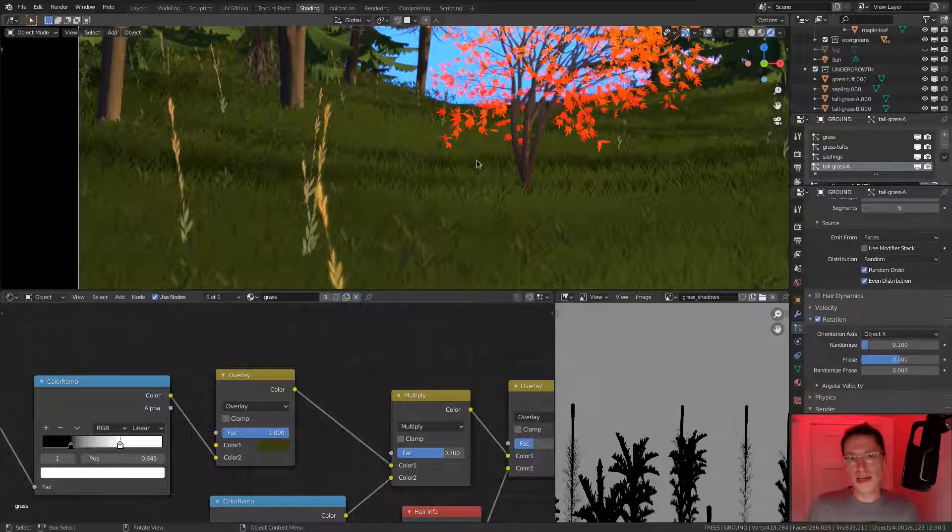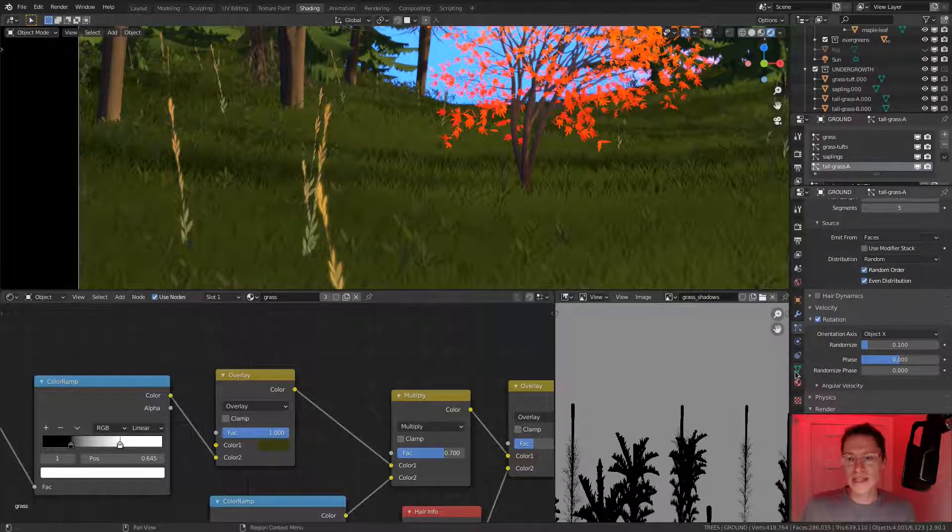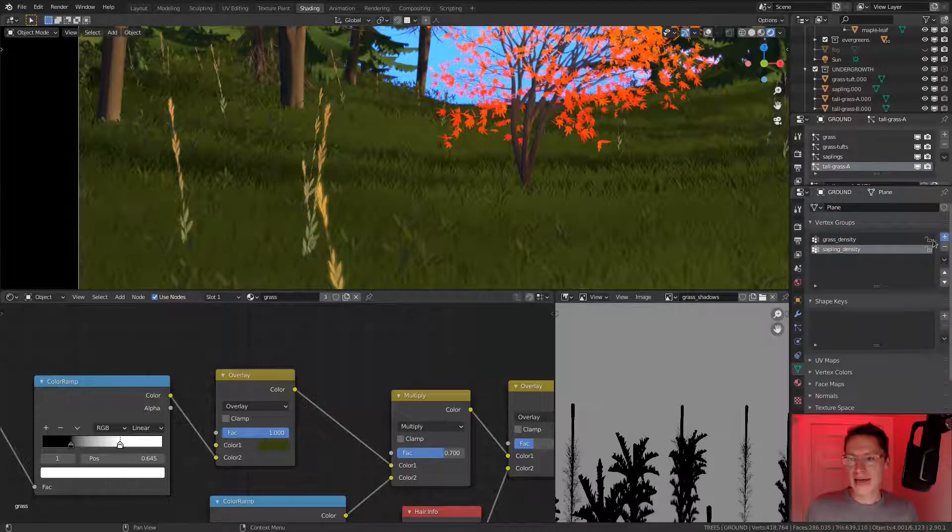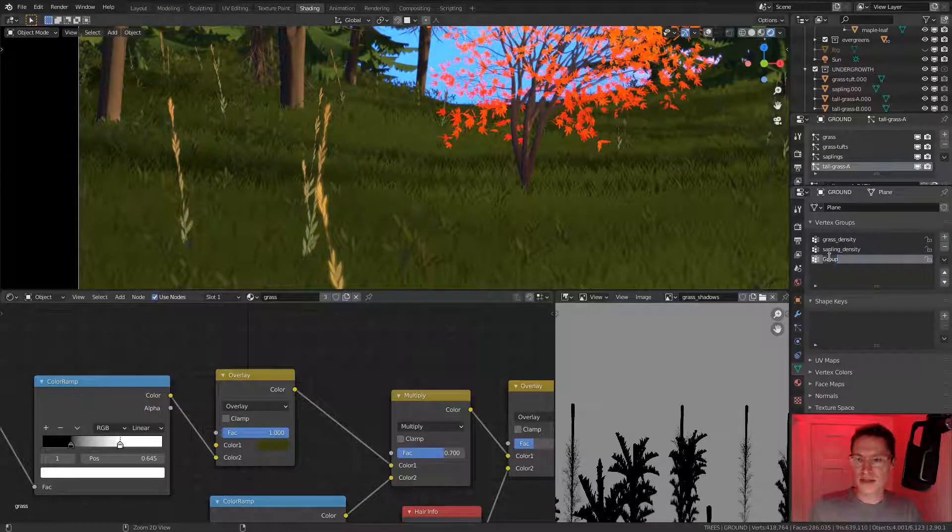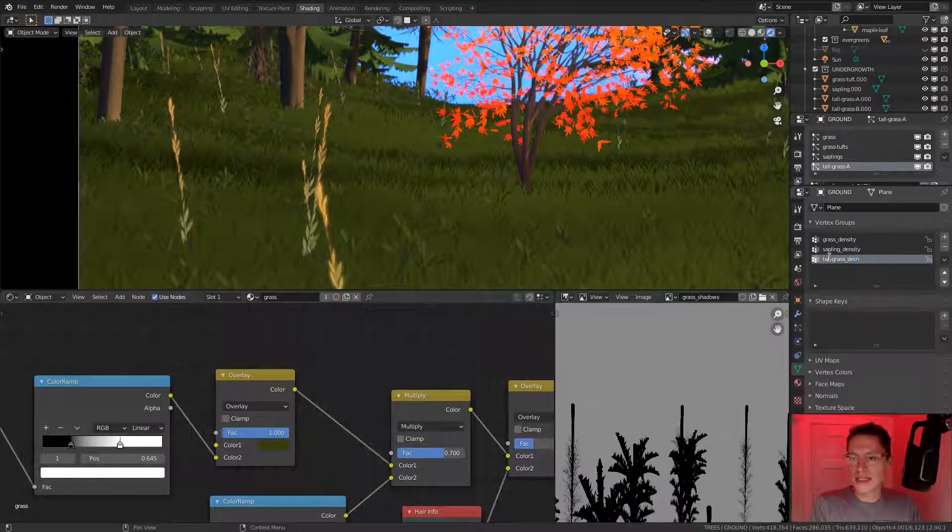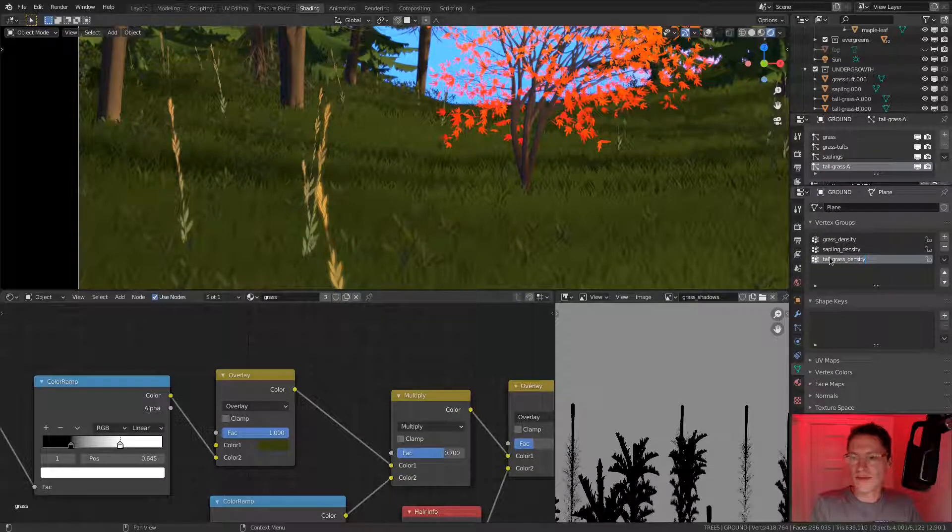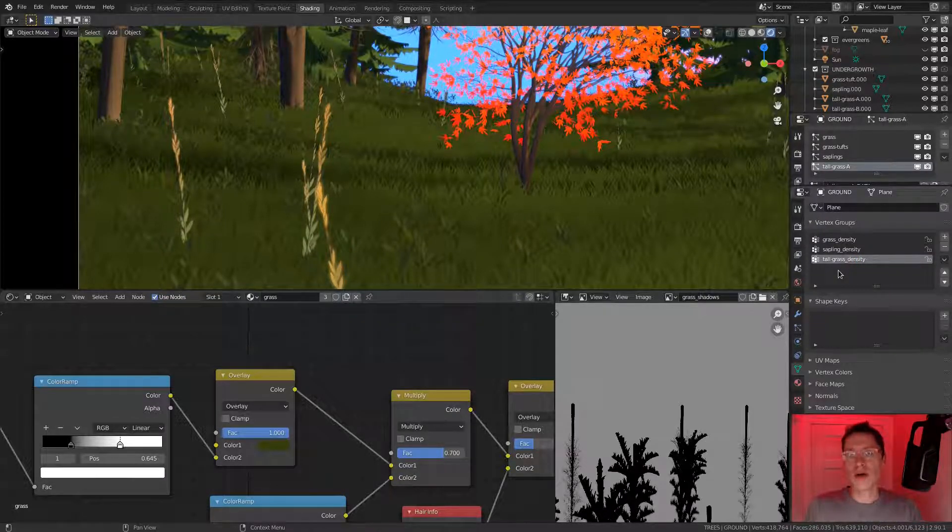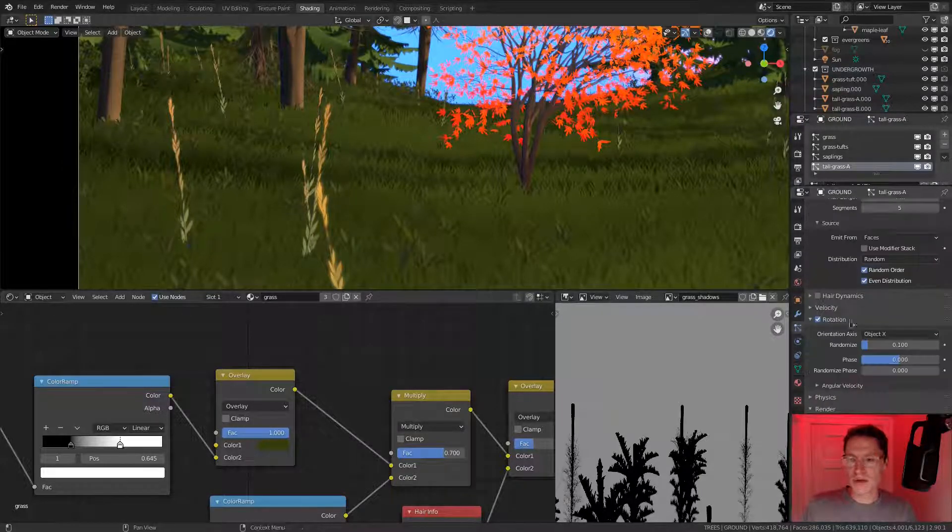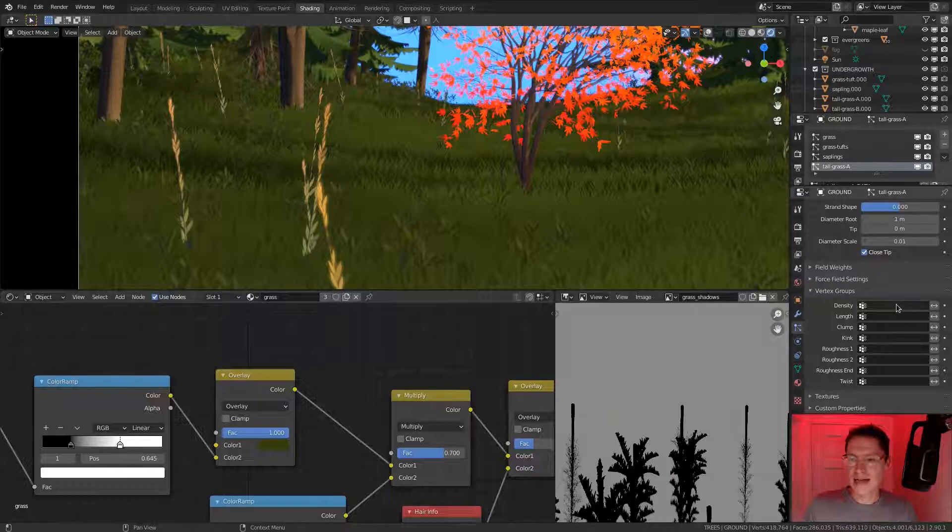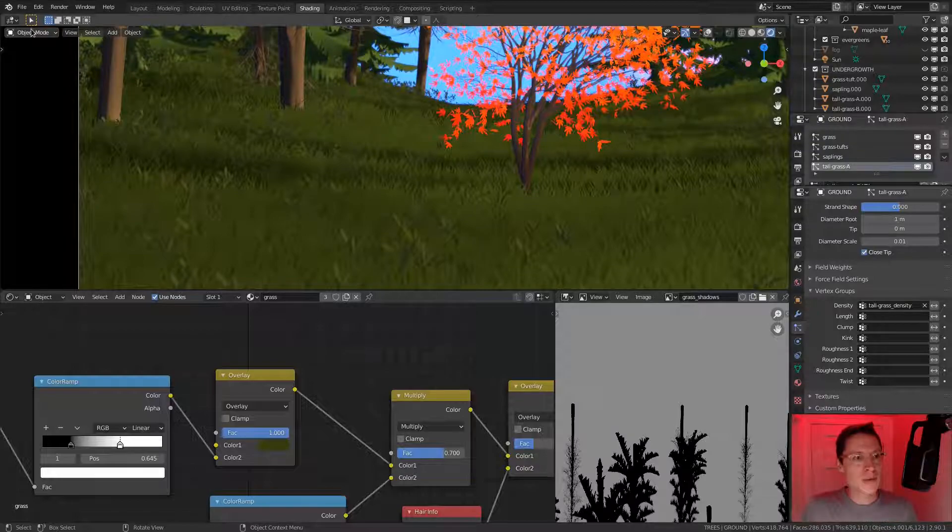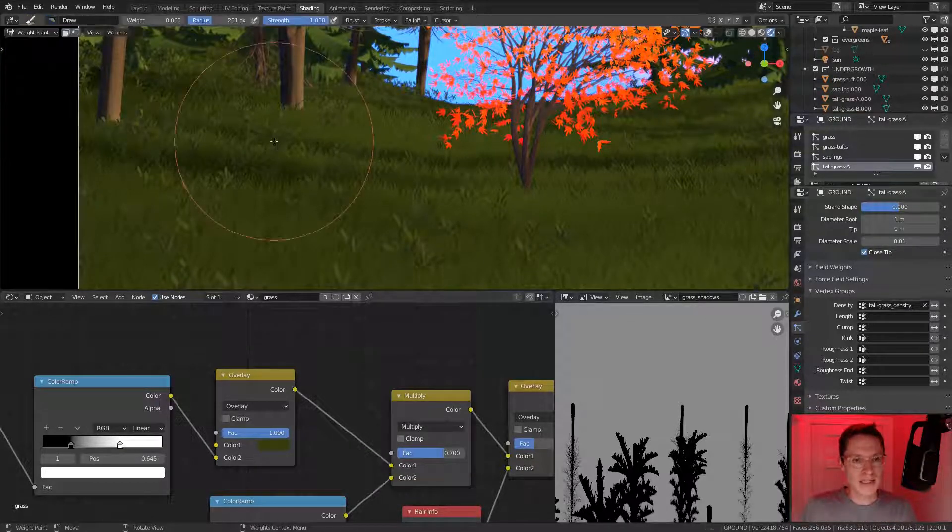Right away, we can start focusing on the population, which will need its own specific vertex group. I'm going to jump to our object data, add a new vertex group, and call it tall grass underscore density. Just by creating it, there's no influence in that vertex group. If we jump to our particle settings and select that as our vertex group density, we get zero growth.